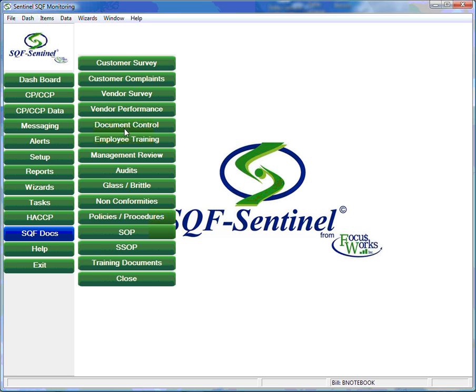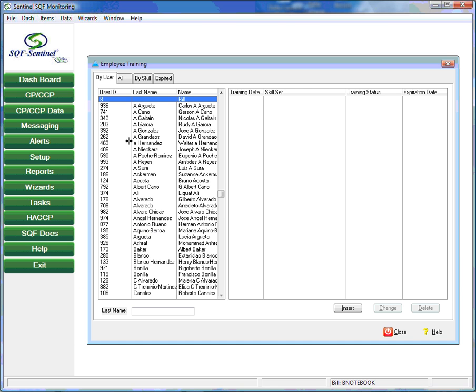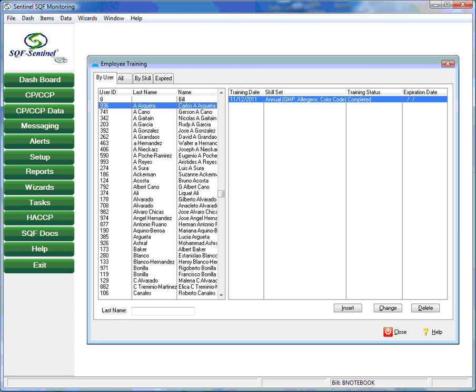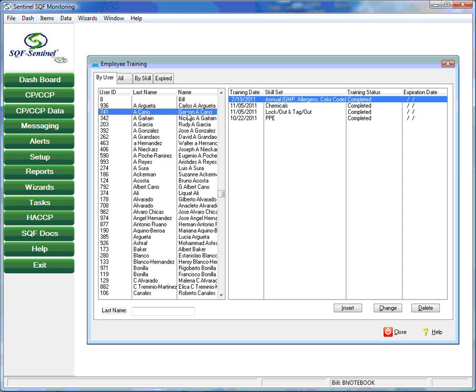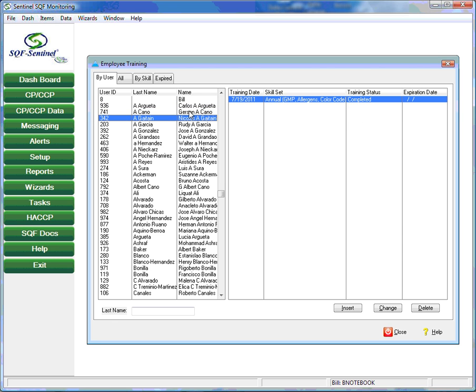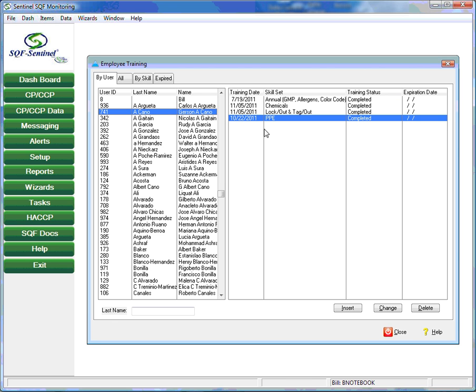The employee training tab is used to maintain current records about employee training and food safety procedures. Current skills are recorded and the due dates for retraining and recertification are included.